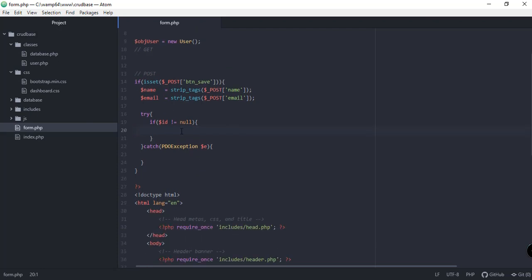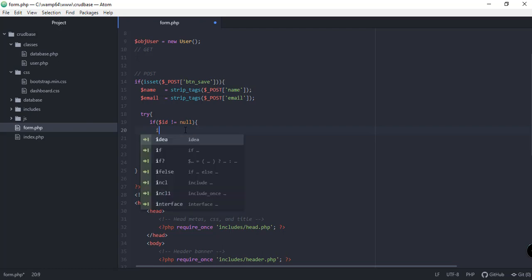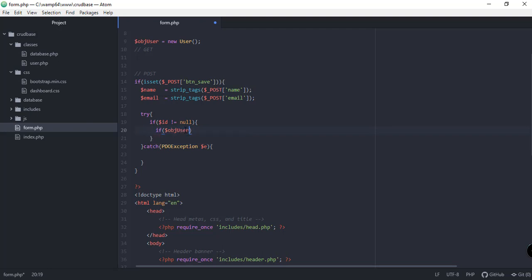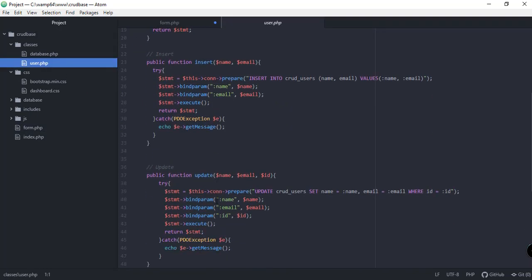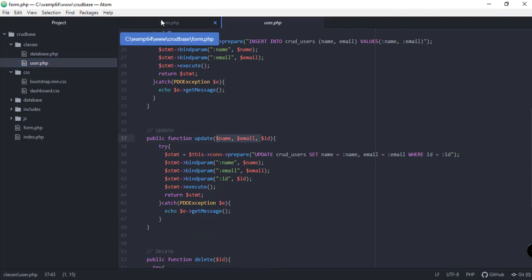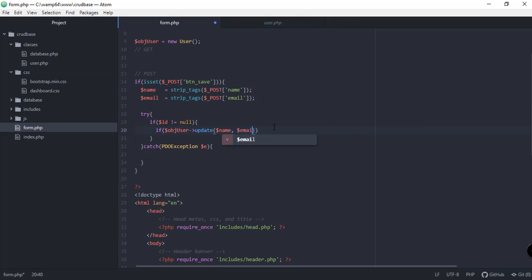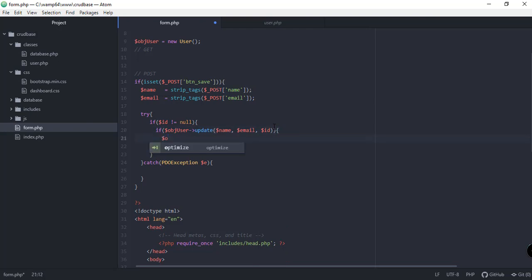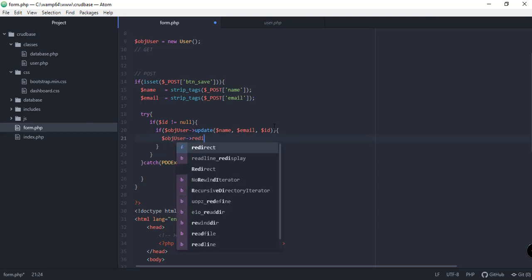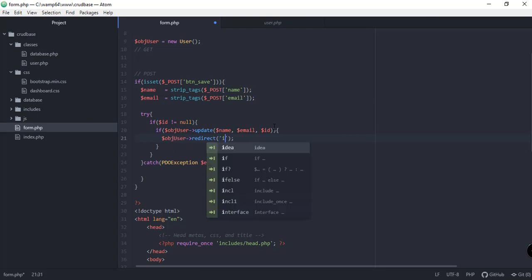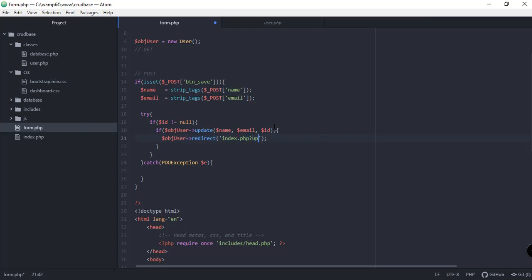Next, if the id is not equal to null, we need to update the user. We call $object_user->update(), which we have already defined in user.php. The update function takes three parameters: name, email, and id, which we supply here. After that, we redirect using $object_user->redirect() to index.php and set the query variable to 'updated'. The redirect function is already defined in our user.php class.